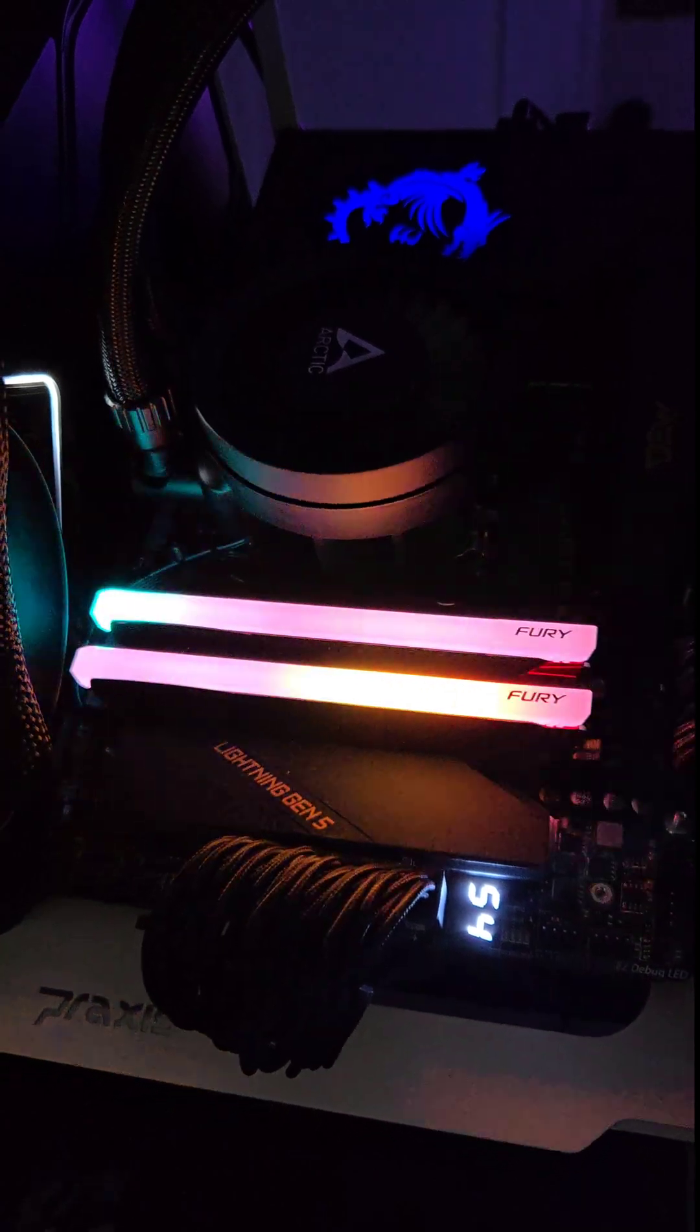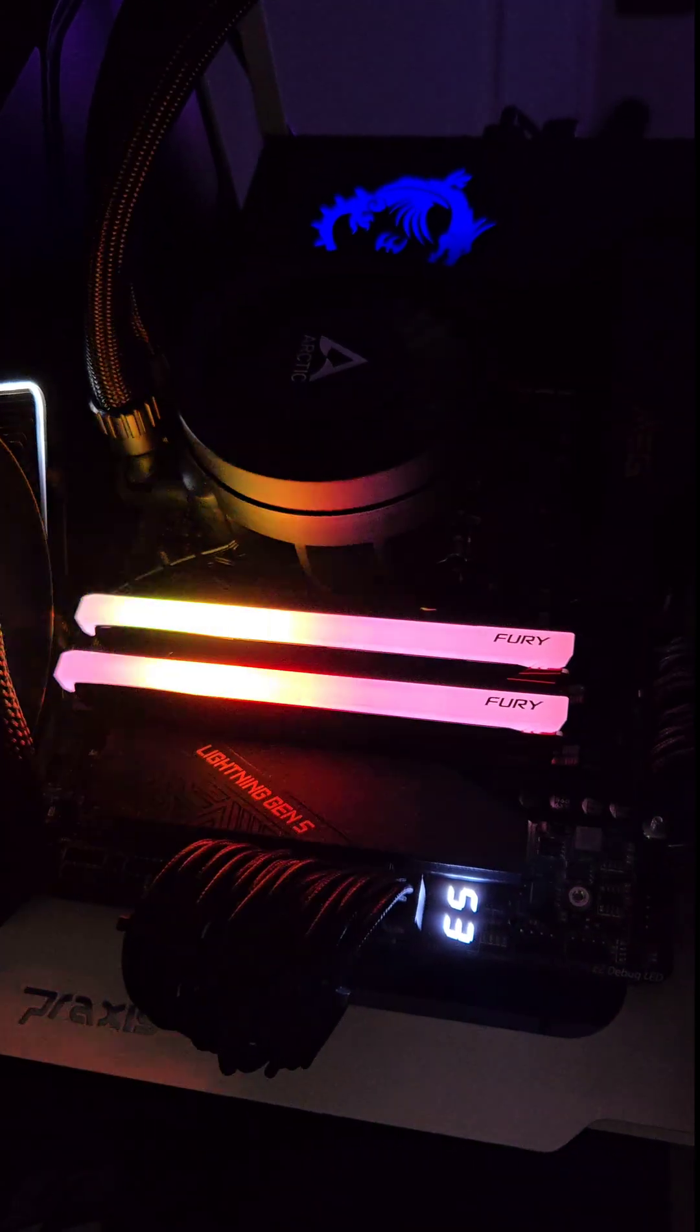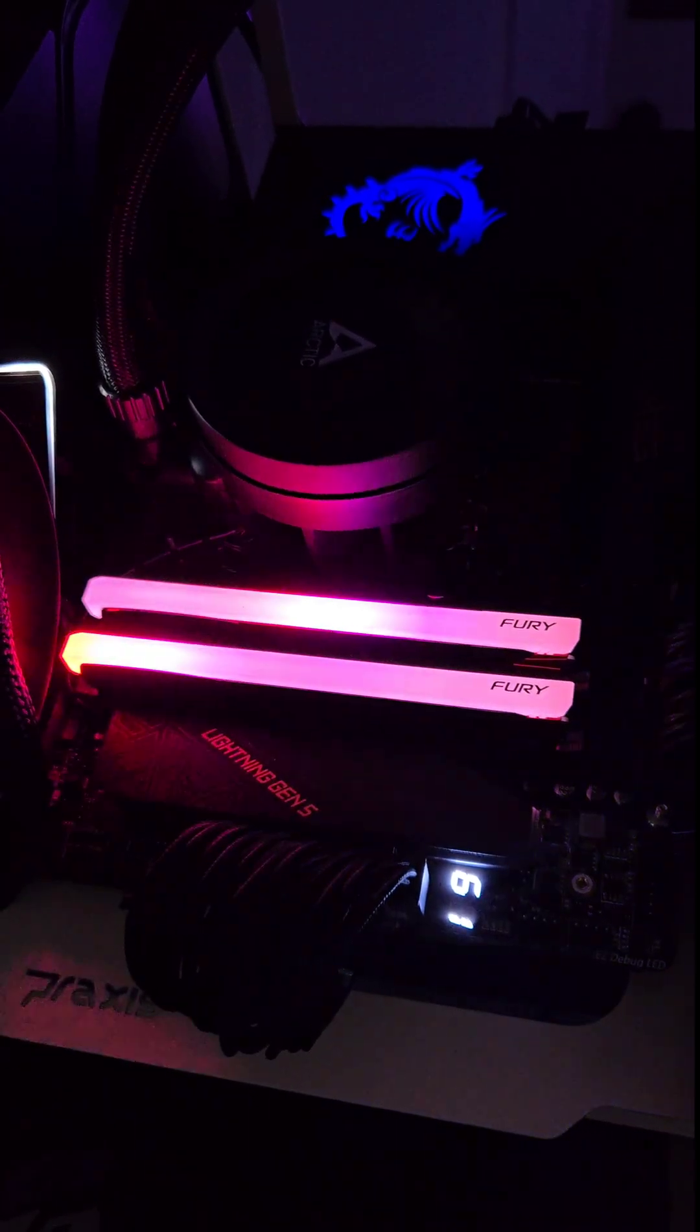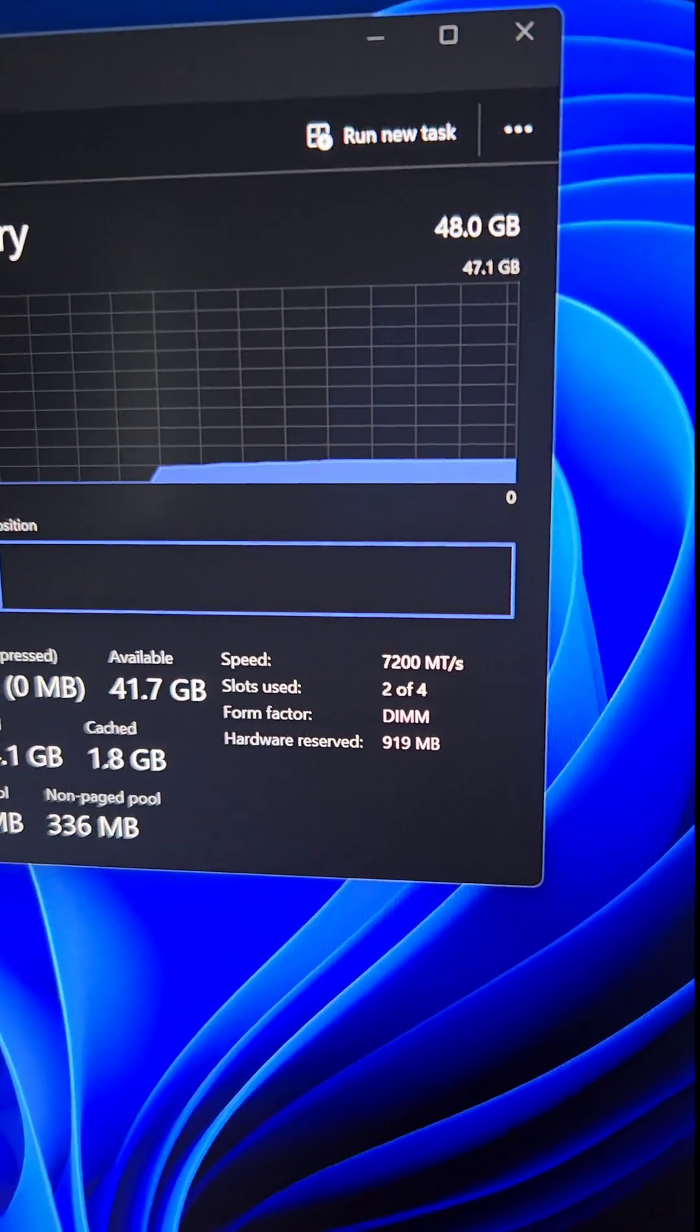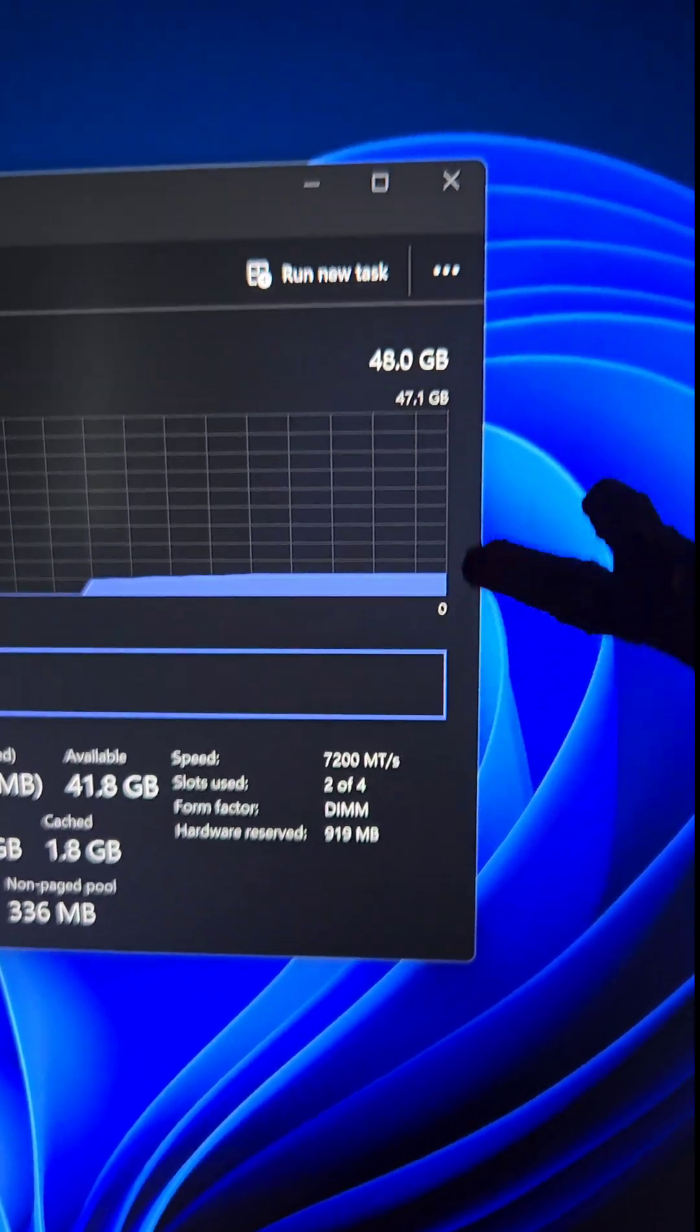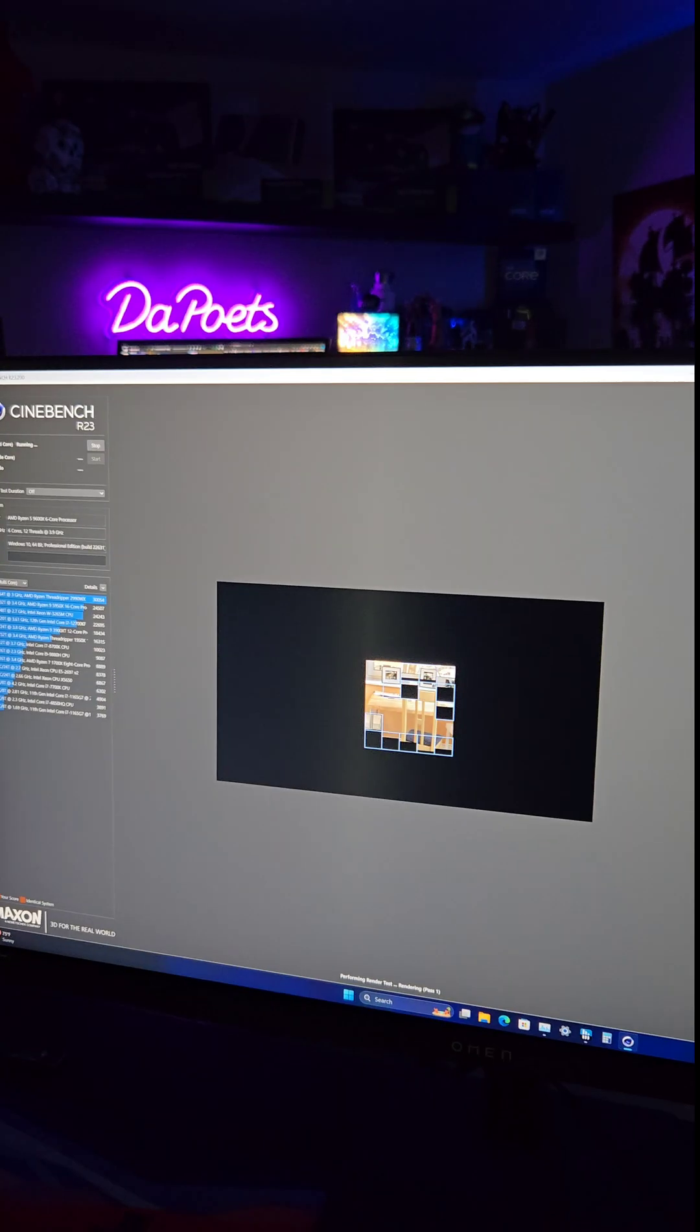I do have to say training RAM on Ryzen 9000 is much faster than Ryzen 7000. And with the Kingston Renegade profile number two, we're at 7,200 megatransfers with that 48 gigabytes of DDR5 RAM.